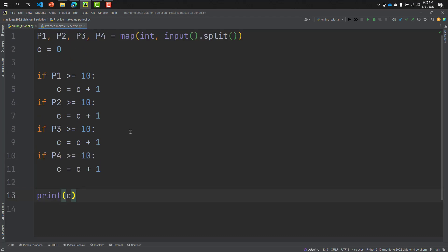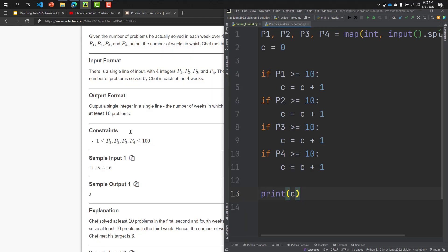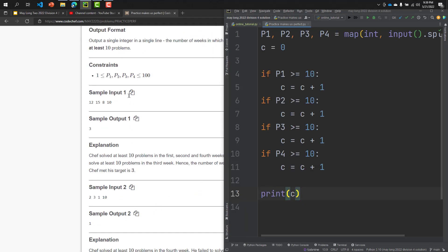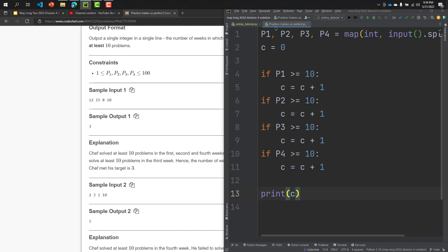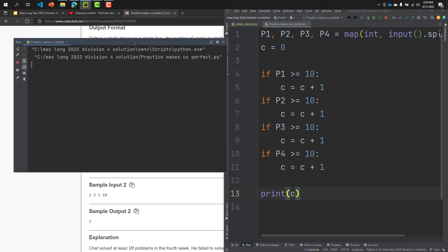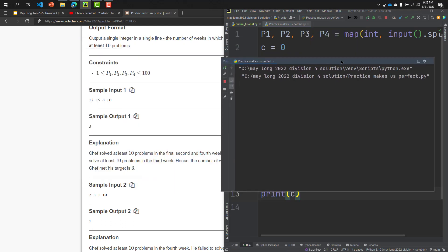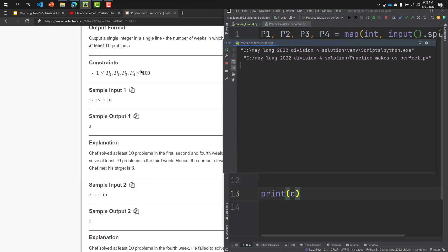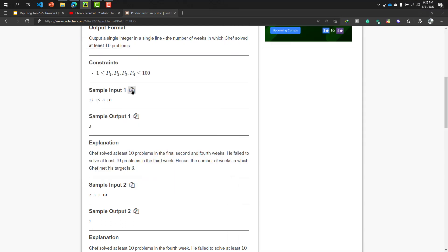Now I'm going to run the code. So run, okay, and this is our input: 12, 15, 8, 10.